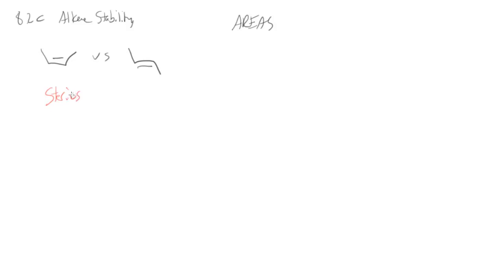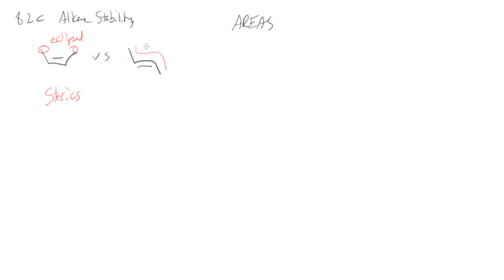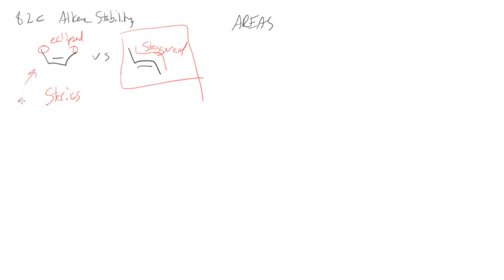Sterics. It's about where things are in space. And so you have a choice. Either these two carbons can both be going the same way or on the same side in a way eclipsed if you like, or they can be staggered. The one that has them apart from each other is the one that's going to be the lower energy. So this one has worse steric interactions or more steric interactions. This one has less steric interactions.